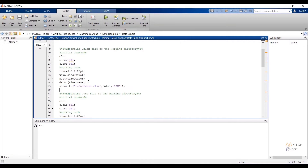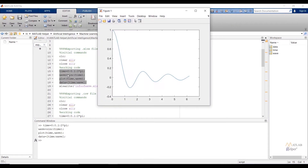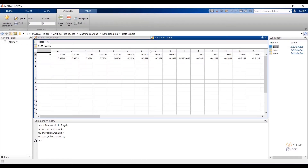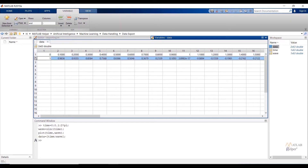Let us run the first four lines of the working code. Select the lines, right-click, and evaluate selection. Under the workspace window you can see variables time, wave, and data are created, and we also get a plot. To check the observations, double-click on the data variable in the workspace window. You can see the observations where the first row represents values from time and the second row represents values from wave — observations are stored in row form.